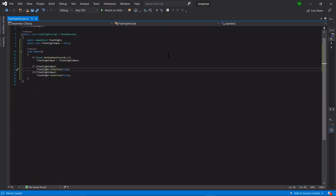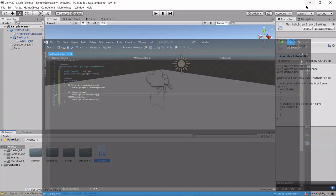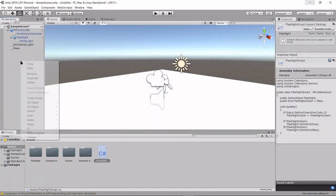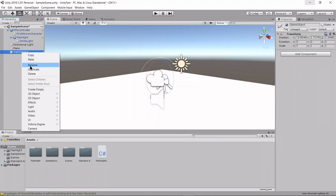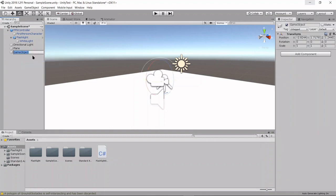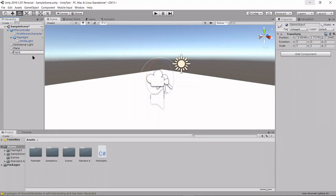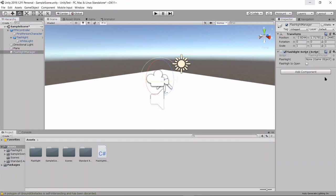All right, that's it. That was our script. So now let's attach this. Let's create an empty, rename this to a flashlight manager, attach our flashlight script to that.